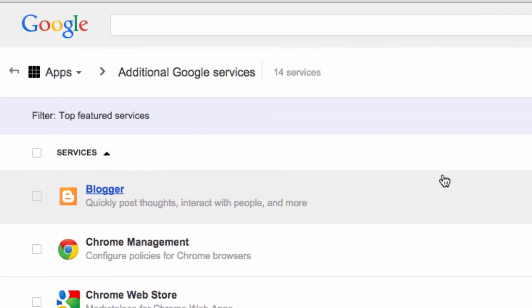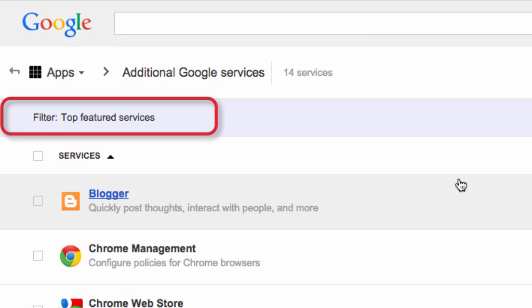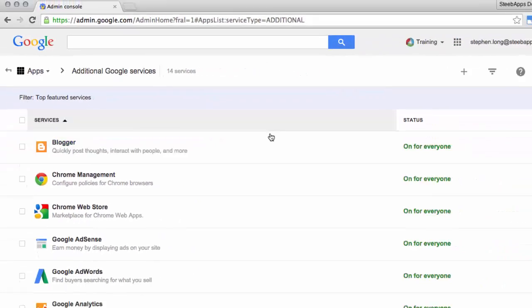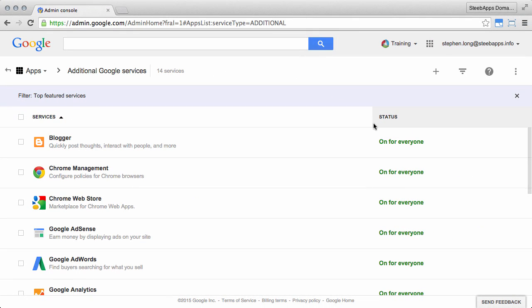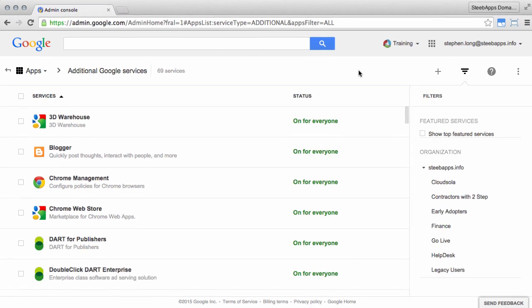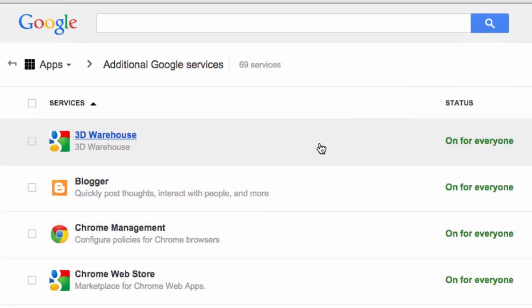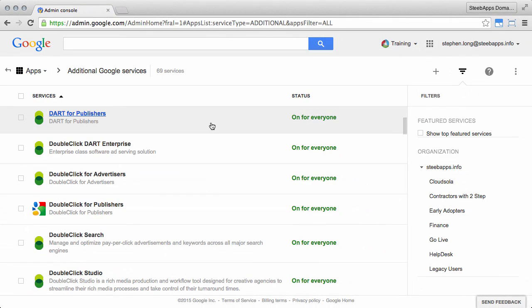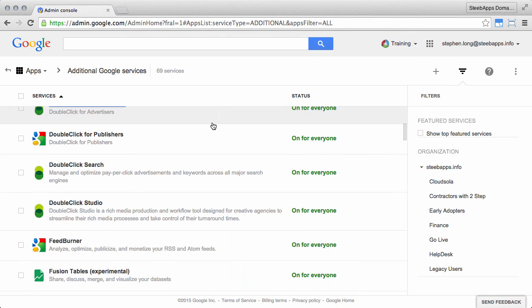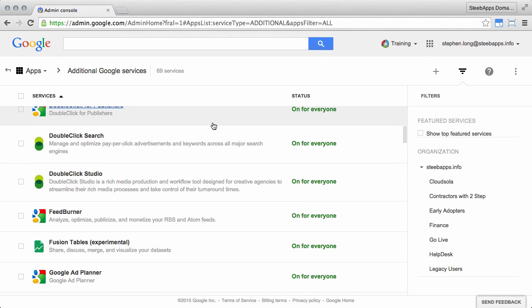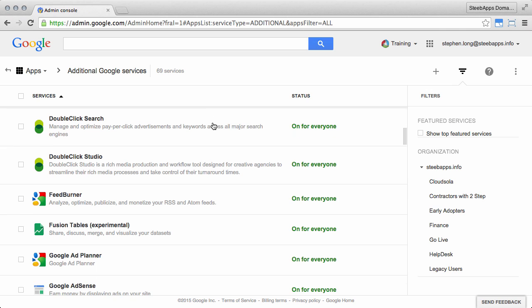One thing to notice here is that there's a filter on these services already, so it's only showing top featured services. As you can see from the top, there's only 14 services visible. Now if I was to remove this filter, you'll see that this number goes up to 69 services. So if you scroll down, there's 69 additional Google services available for use by your users.